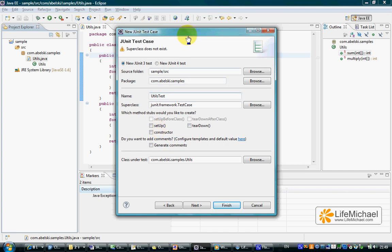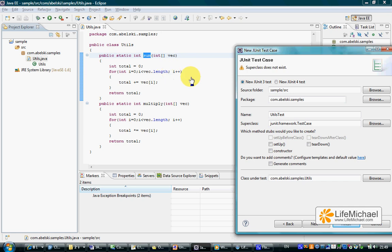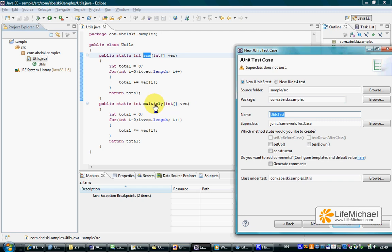Remember as I explained before, for each one of the methods in Utils we should have a dedicated method that includes the tests. So if we want to test the methods sum and multiply, the new created class UtilsTest shall include two methods, one dedicated for the method sum and the other dedicated for the method multiply.